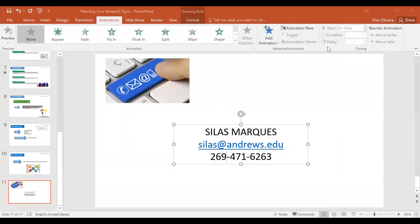This is the end of our tutorial on planning your research topic. I hope that these videos, presentations, and the information passed on to you in this tutorial will be useful as you plan your next research topic. You can reach me at my email, celis@andrews.edu, and also by phone at 269-471-6263. You all have a nice day and success in your next research assignment.